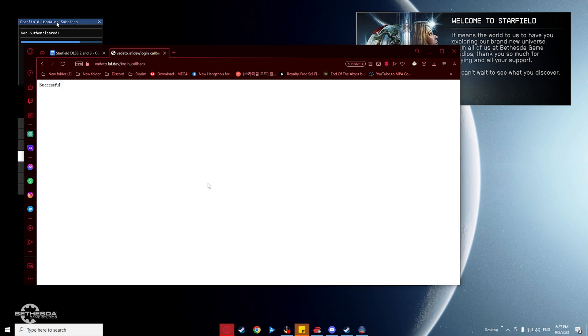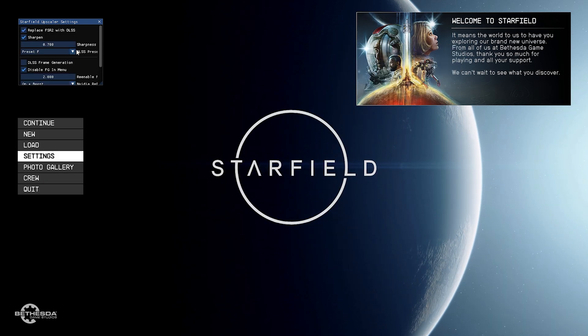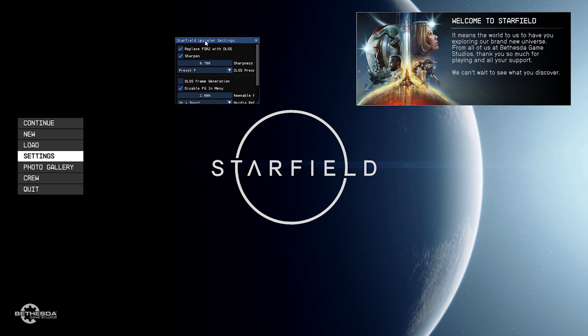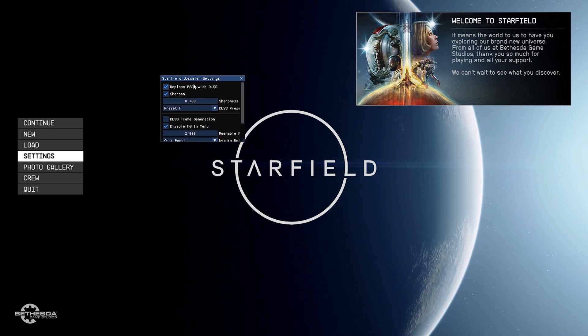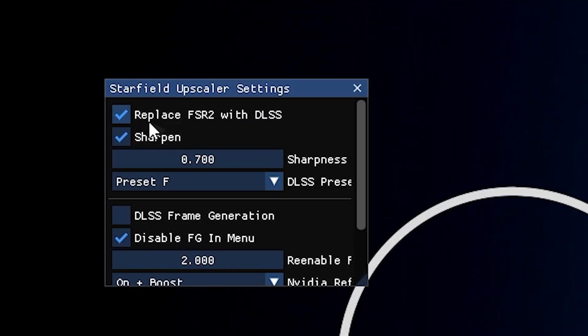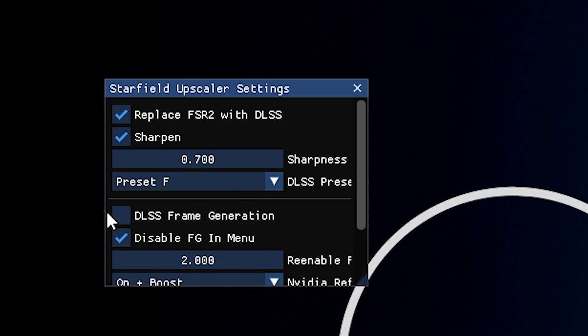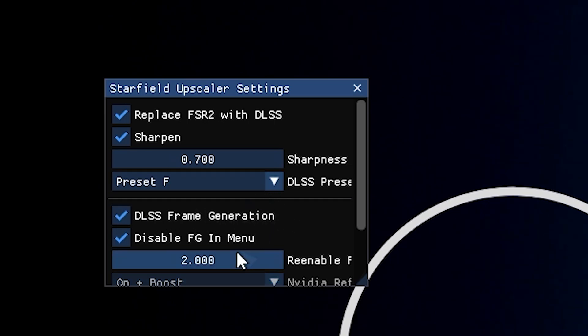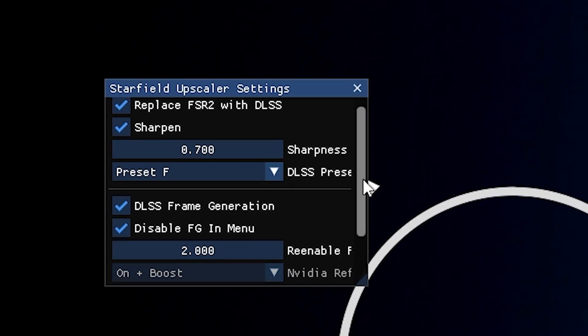And finally, in the mod menu, enable DLSS 2 and DLSS FG. And that's basically it. Take note that there's also a hotkey for you to toggle them under the Starfield Upscaler.ini.